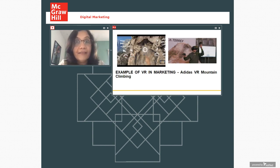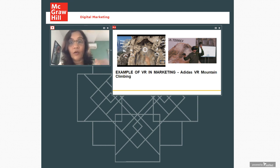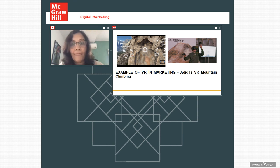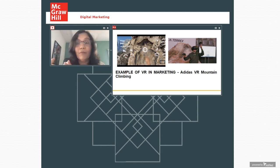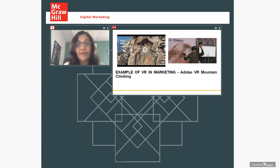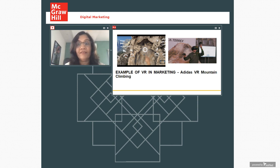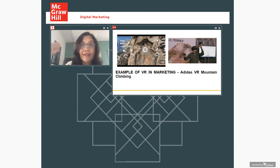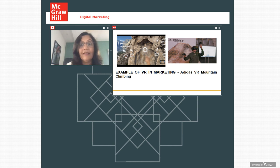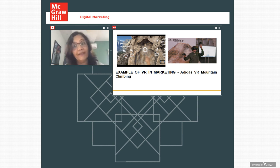So for example, Adidas, when they wanted to launch an outdoor outfit, they launched a VR app and with the help of VR application, people could follow the instructions of an expert mountaineer and they could climb the mountain. Adidas was able to communicate with this VR application that how this line of clothing is very suitable for outdoor activities like mountain climbing. And here people could get this entire experience without putting their lives in danger. And this VR application proved to be a success in launching this new line of clothing.